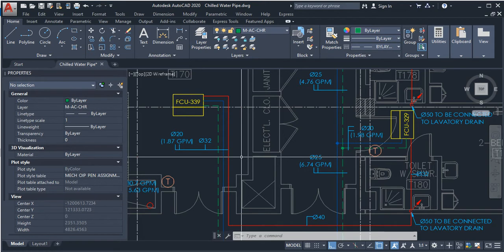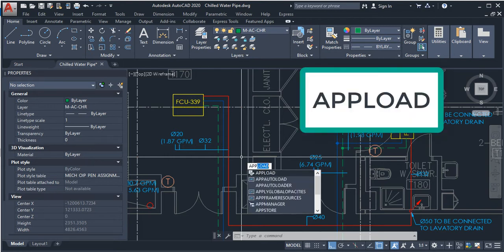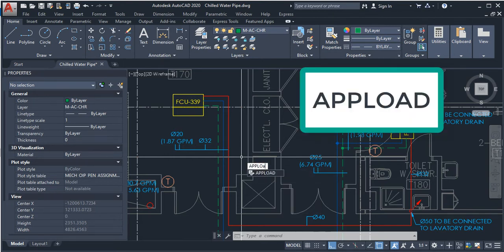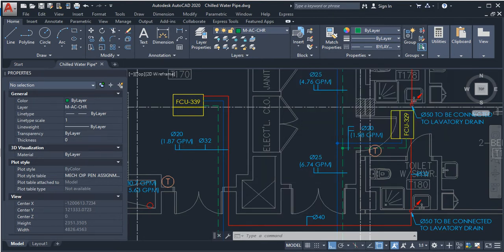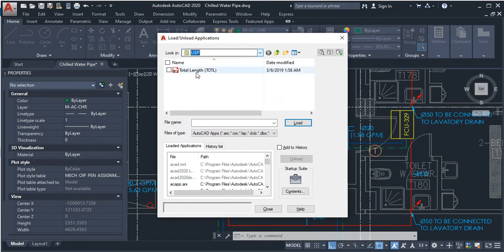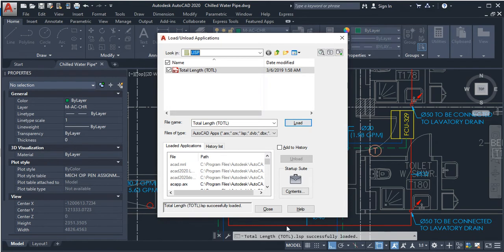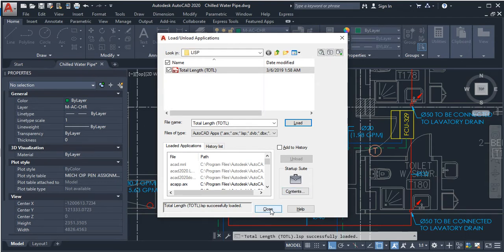There is another method to add AutoLISP to AutoCAD. Just type APPLOAD in the command line, then hit enter. Now select the LISP file, then press load. It will show you 'Total Length TOTL LISP successfully loaded.' Now hit close.